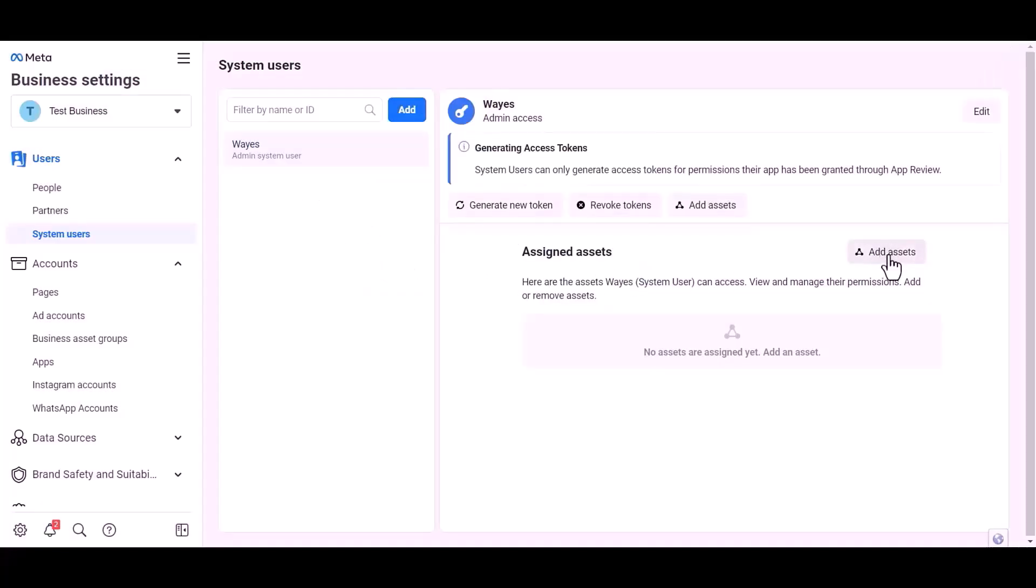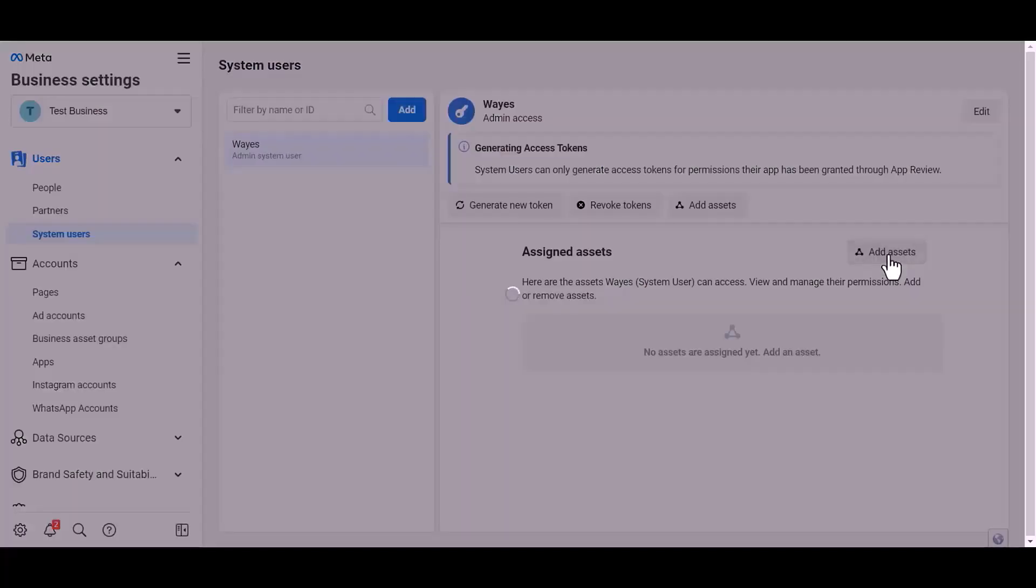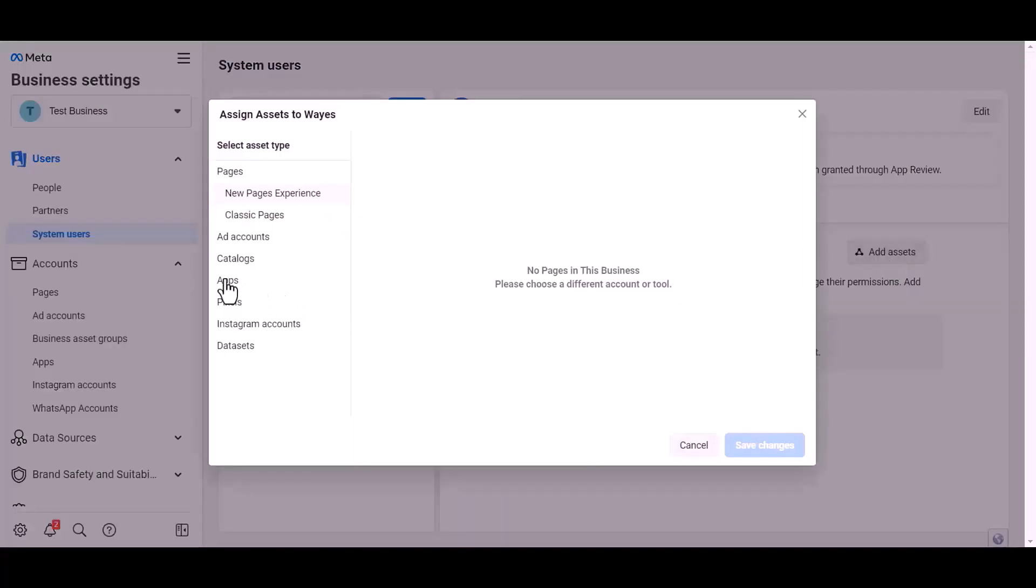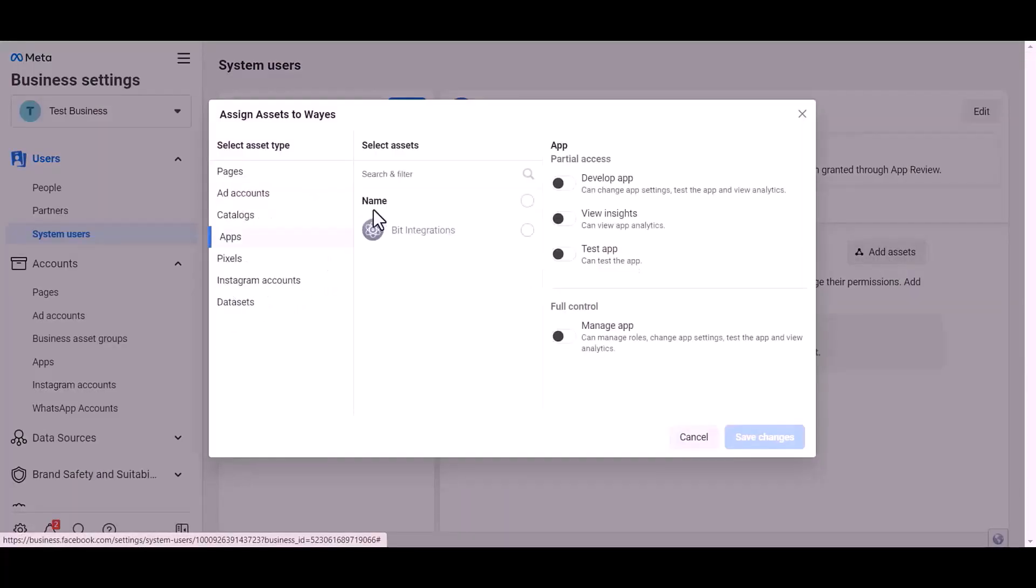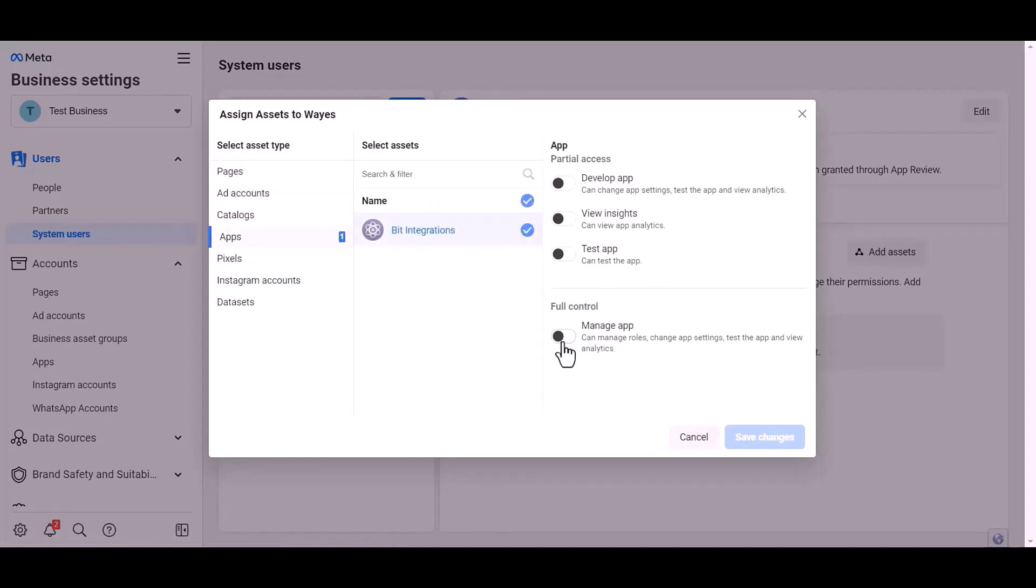Add assets, apps, choose an asset name, give full control, save changes, done.